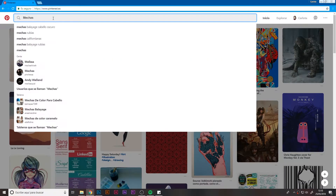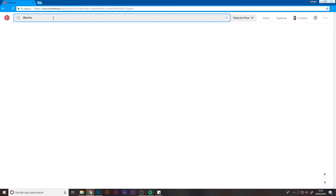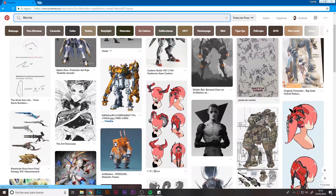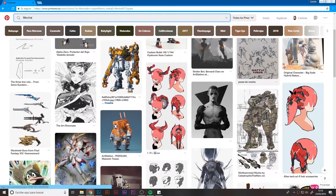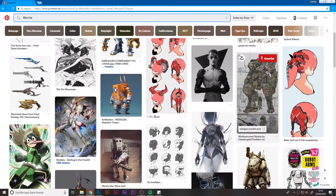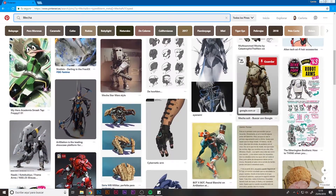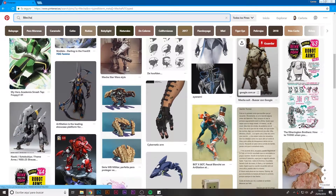As you can see, I'm on the Pinterest website and I'm going to search here for the references I'm looking for. So let's type in the search box the word Mecha, and from the results we got I'll pick some pictures that I'll be using afterwards as inspiration for my illustration.